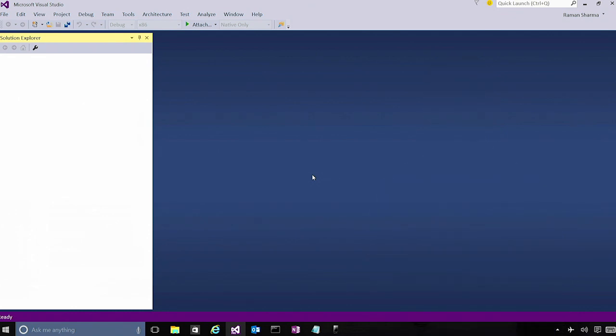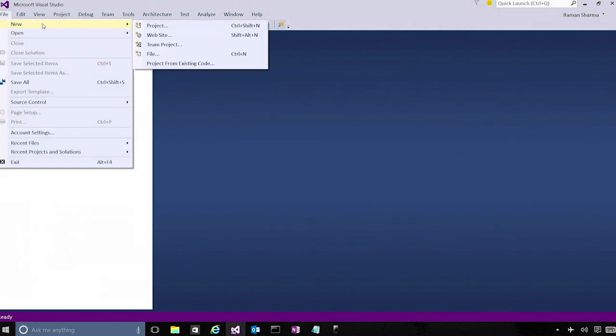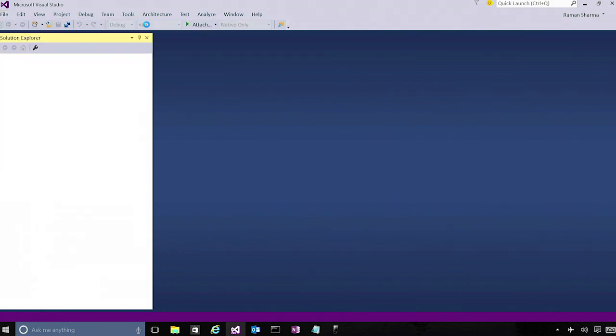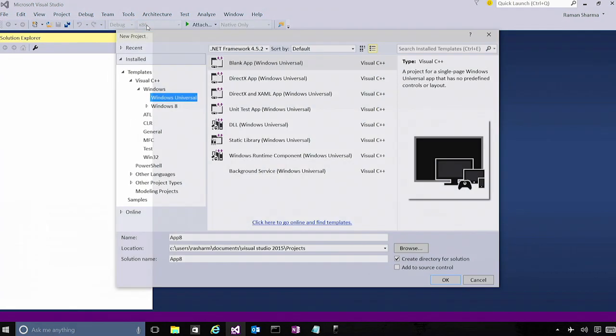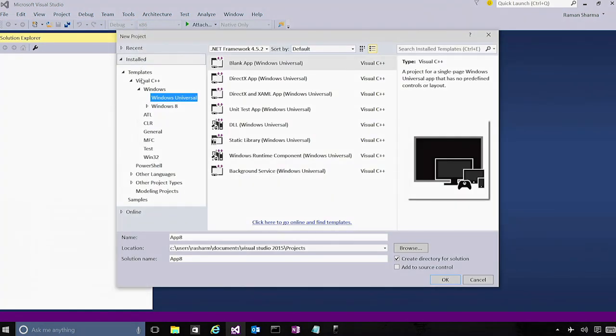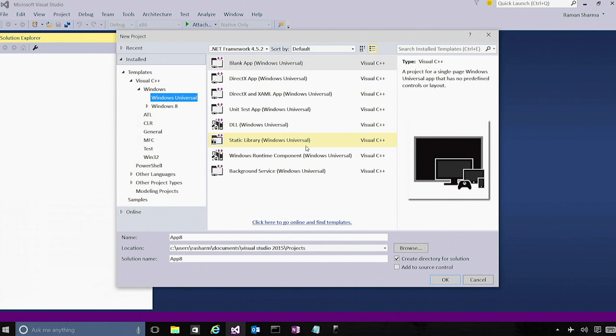So here I have Visual Studio 2015 running on a Windows 10 machine. Let us go ahead and create a universal C++ app project. If you go to File, New Project, you'll see that under Visual C++, Windows, Windows Universal,